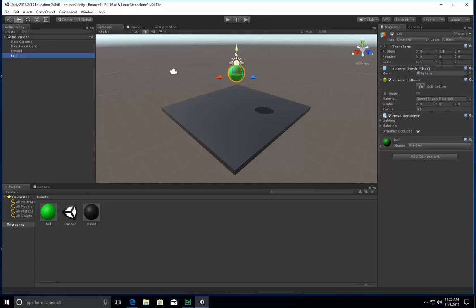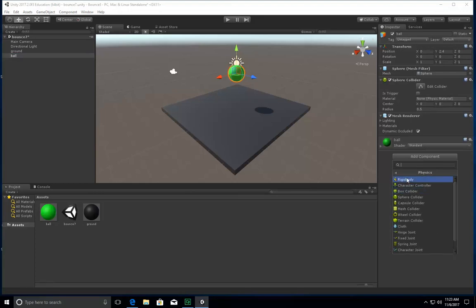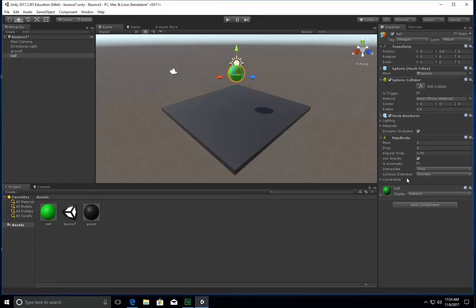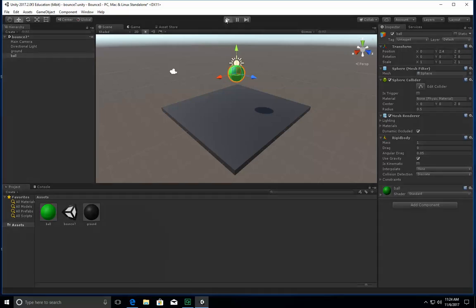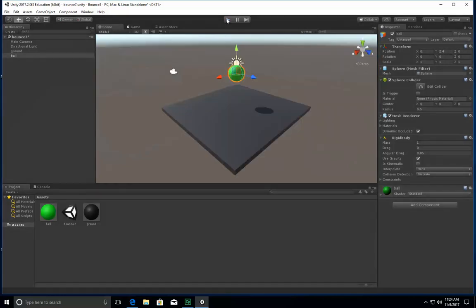That way when I have it start to drop down, it actually doesn't sink through. So I'm going to add component, I'm going to go to physics, and I'm going to go to rigid body. So now, it has something on it. When I press play, it bounces. But it stops right here. But it doesn't sink through. So we're getting there.